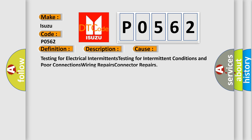Testing for electrical intermittents, testing for intermittent conditions and poor connections, wiring repairs, and connector repairs.